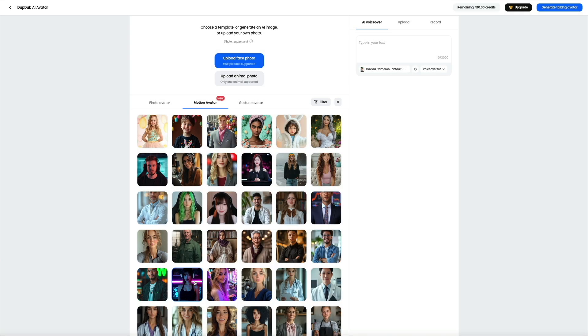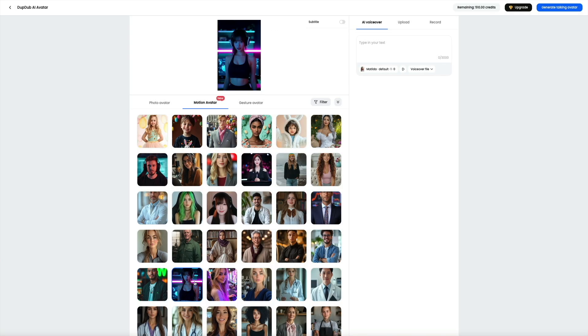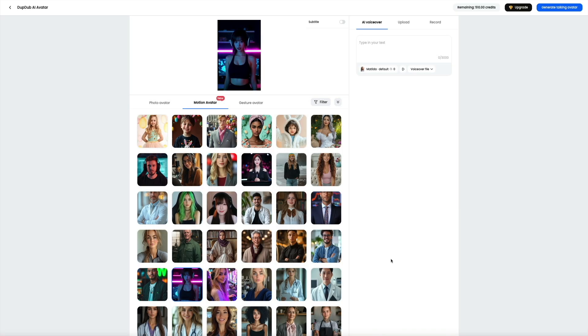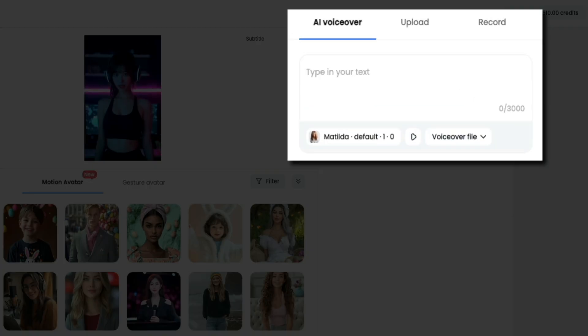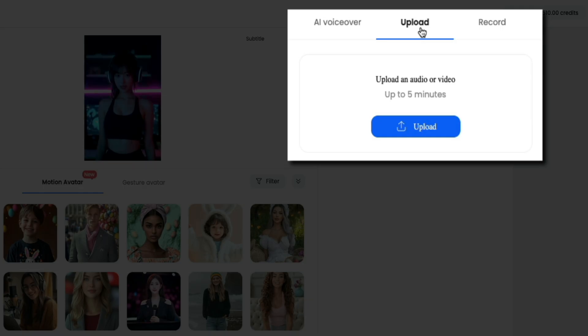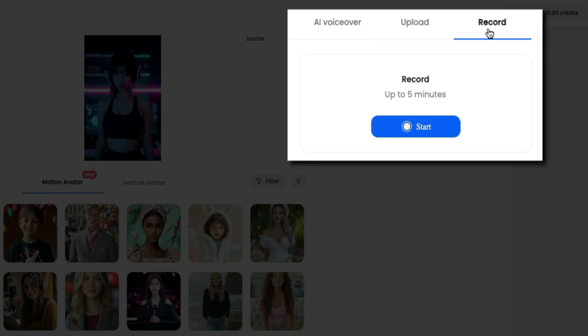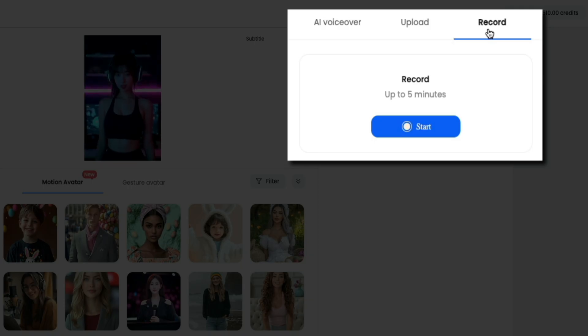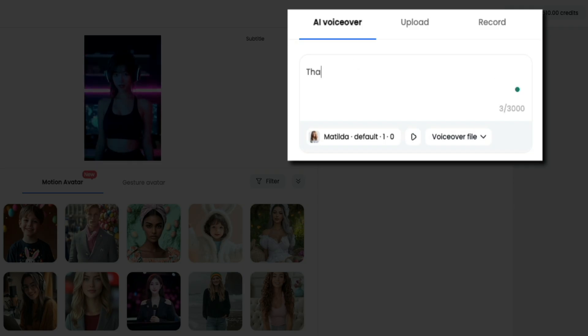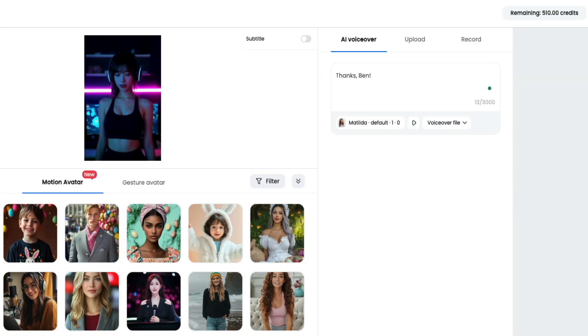Once you select your template, it will be added to the workspace towards the top of the screen. The next step is to add a voiceover. On the right hand side, you'll see three different options: AI voiceover, upload, and record. The AI voiceover option lets you type in your own script up to 3000 characters. If you already have audio prepared, you can upload an audio or video file of up to five minutes. The third option is record, which lets you record your own voice directly within DubDub up to five minutes at a time. I'm going to use the AI voiceover option, so I'll enter the text of what you want it to say.